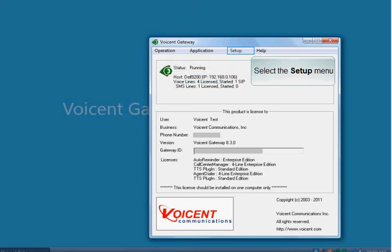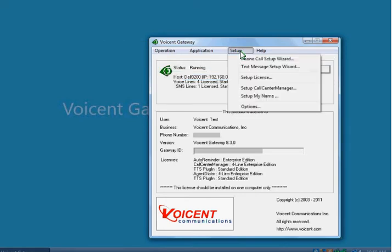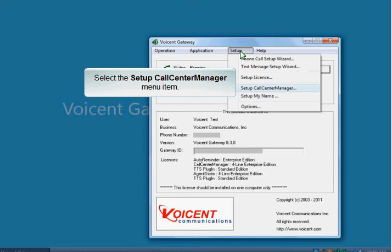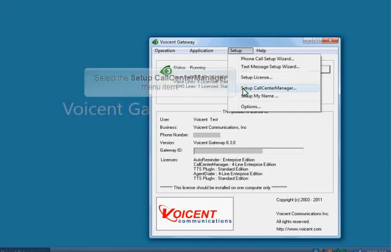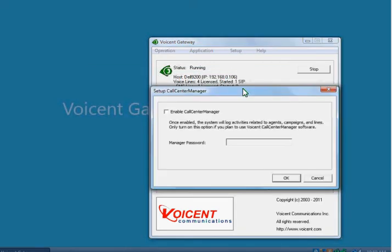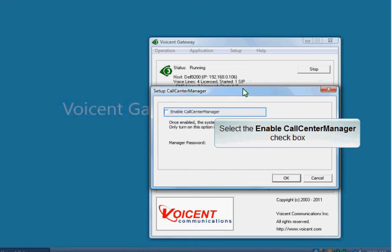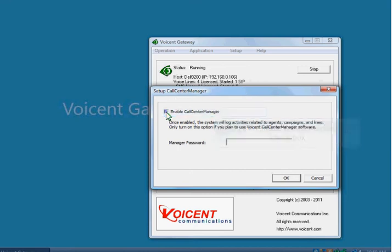Select the Setup menu. Select the Setup Call Center Manager menu item. The Setup Call Center Manager window opens. Select the Enable Call Center Manager checkbox.